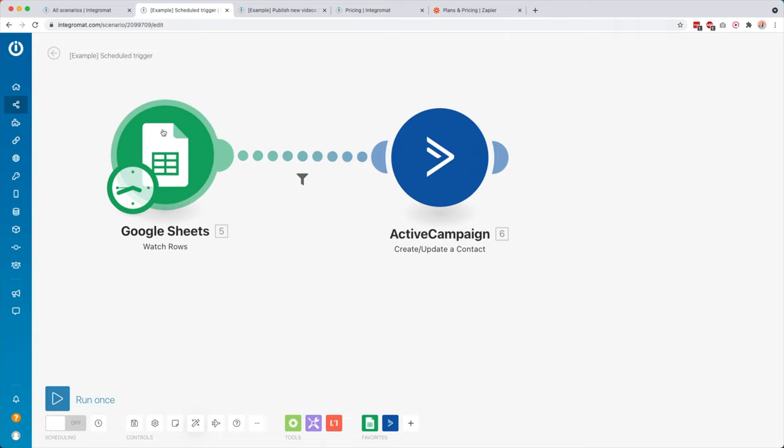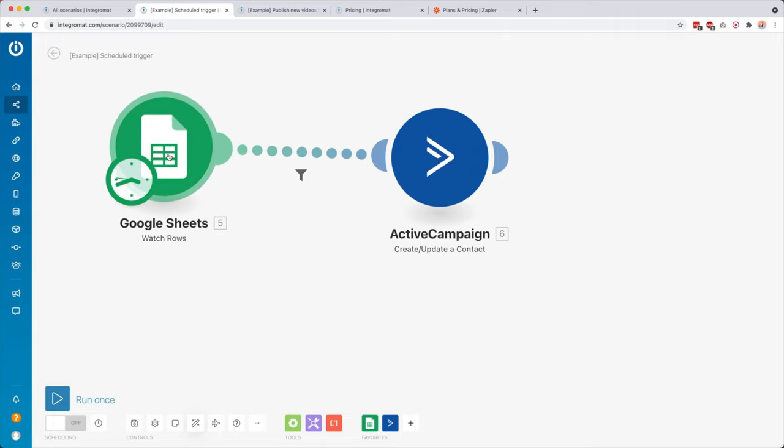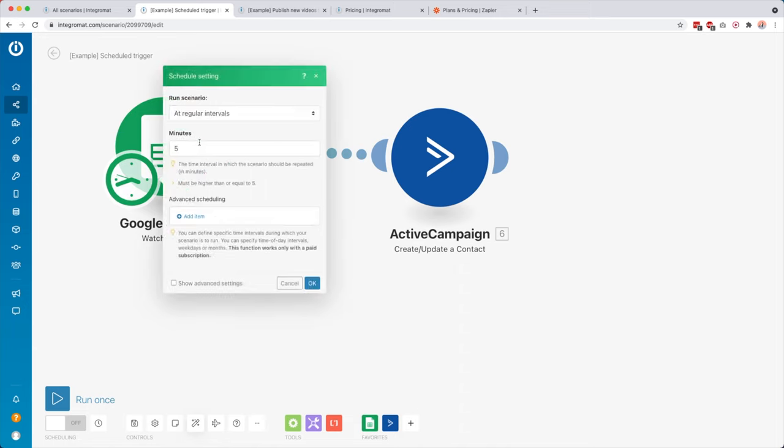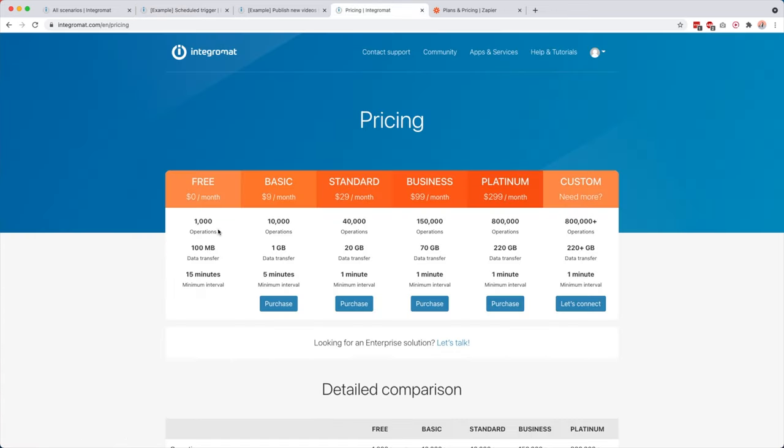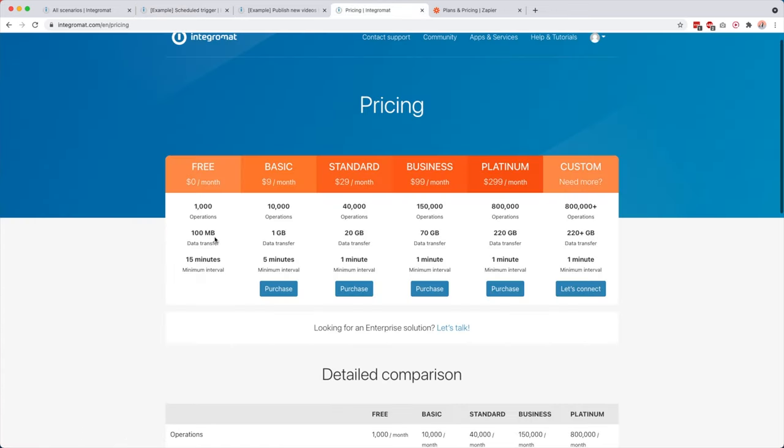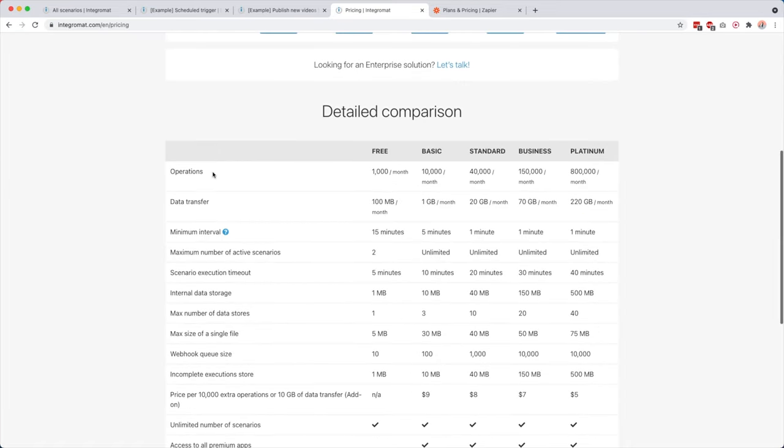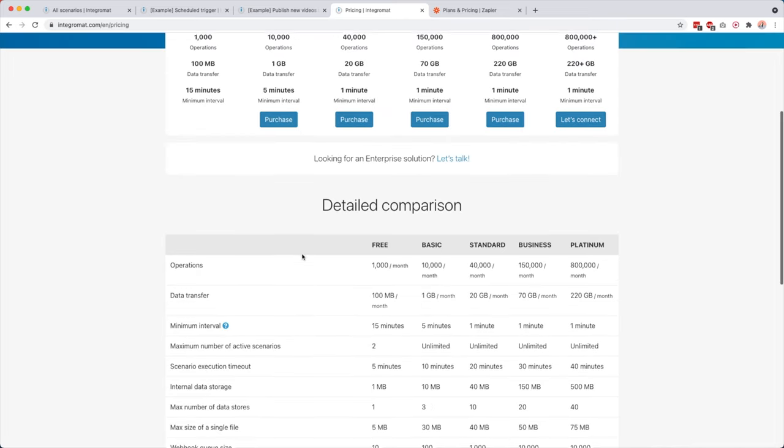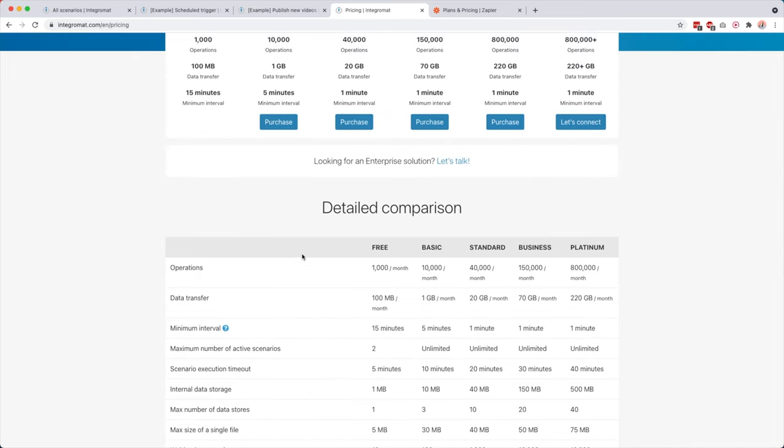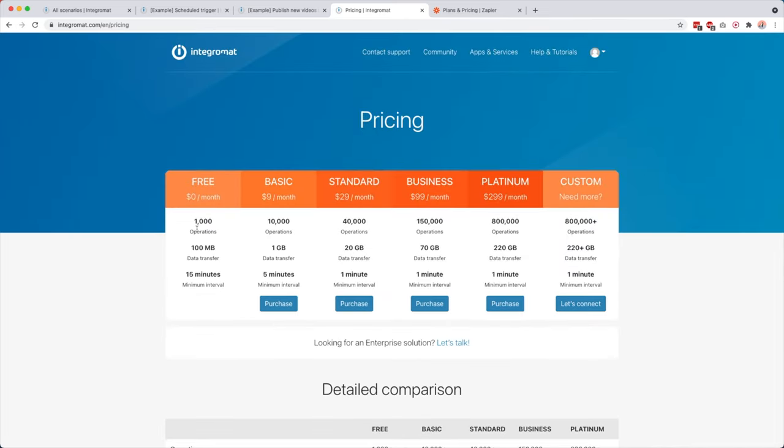But if you, for example, have a module like this, where you want to check a Google sheet, then over here you see that right now it's going to check the Google sheet every five minutes. If you're on a free plan, then the fastest you can do it is every 15 minutes, which I think is totally okay. The only thing you have to keep in mind with the free plan is that they only allow you to have a maximum number of two active scenarios, which is maybe not so much, but hey, it's free. I think that's pretty cool.